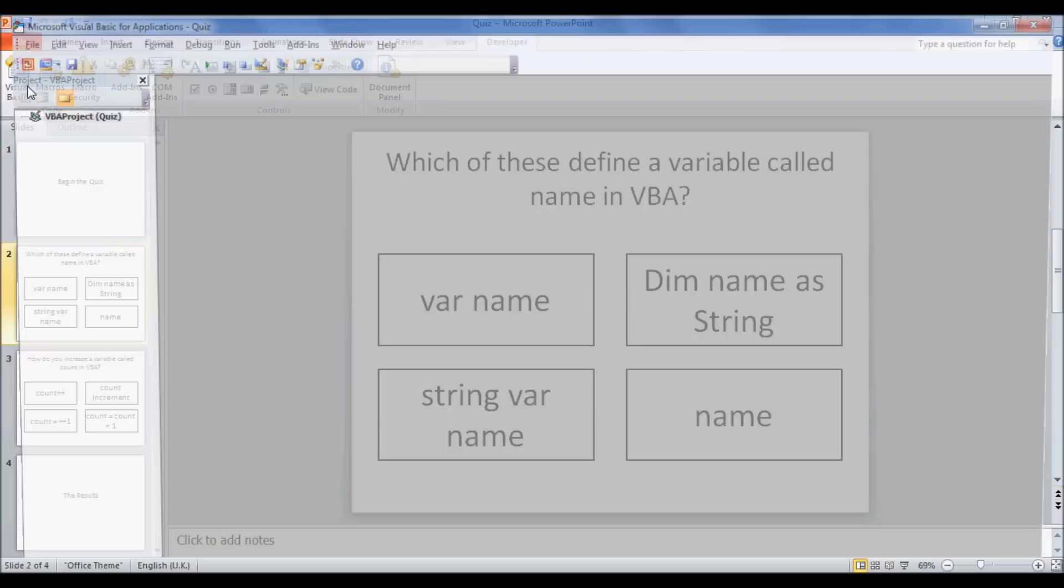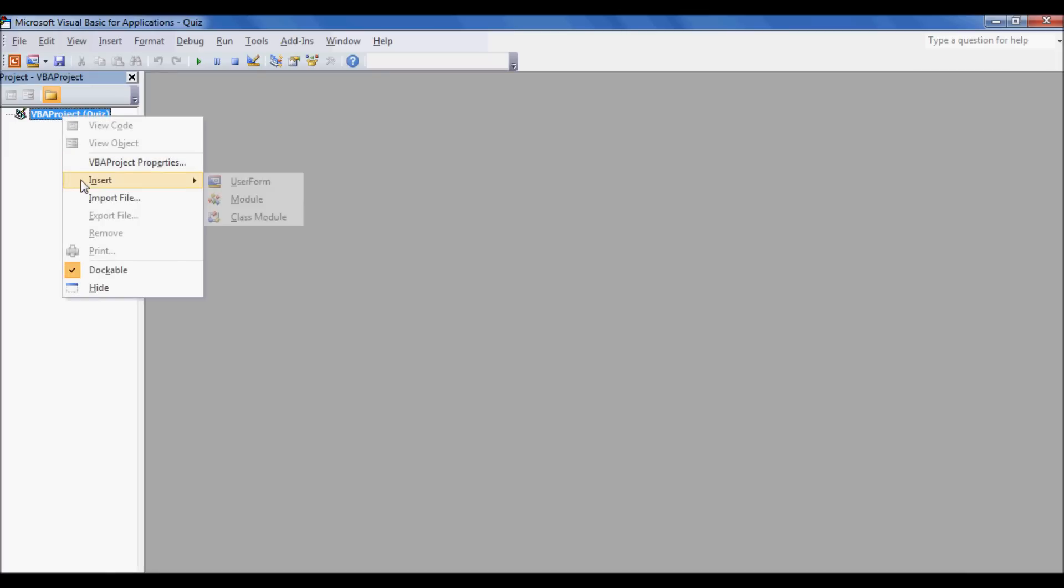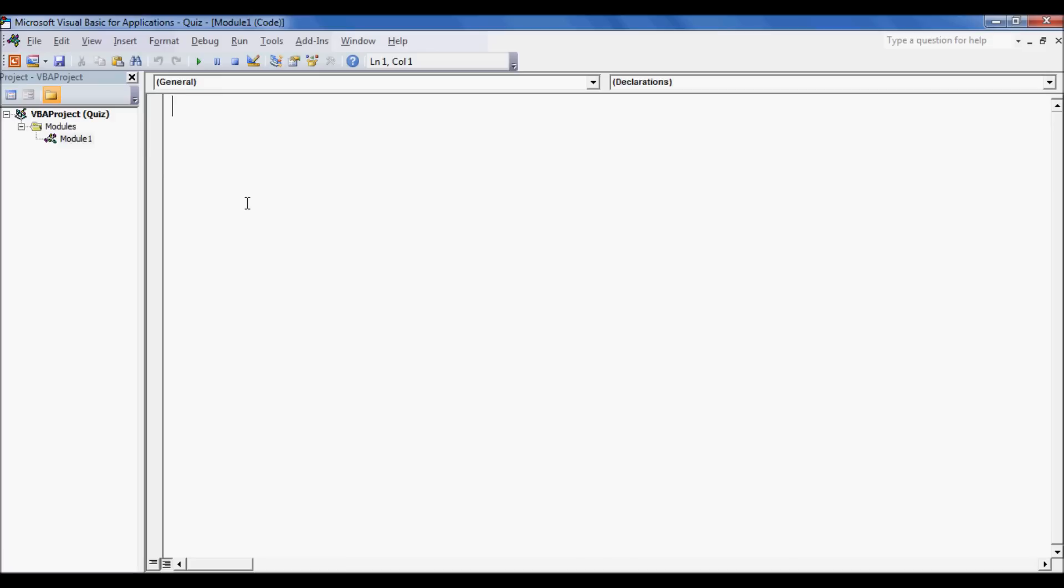After you've got this, go to Visual Basic and this window will come up. Right click VBA Project and go Insert Module, and then this will open. Now we're going to start the coding of VBA.